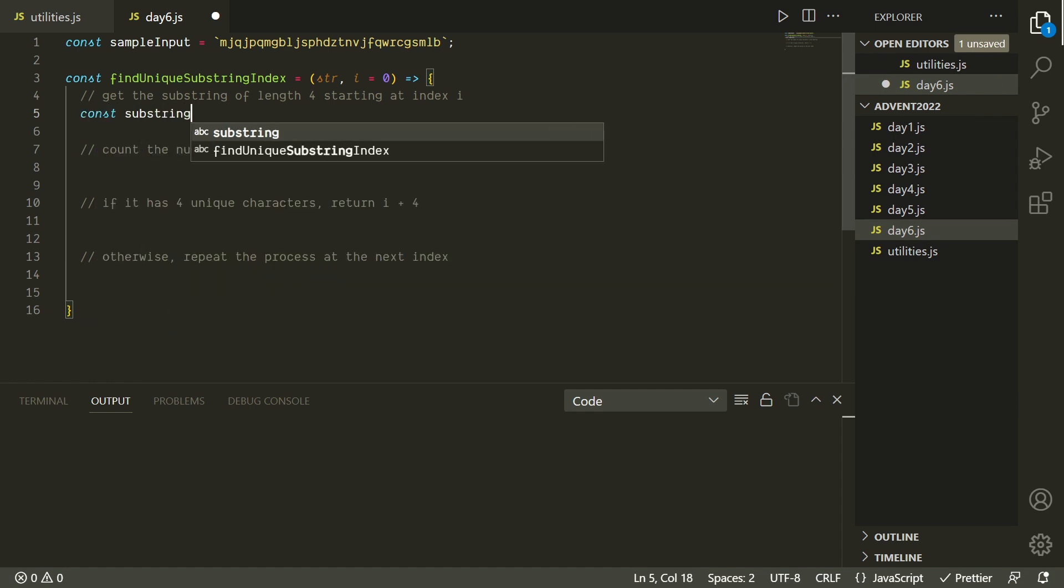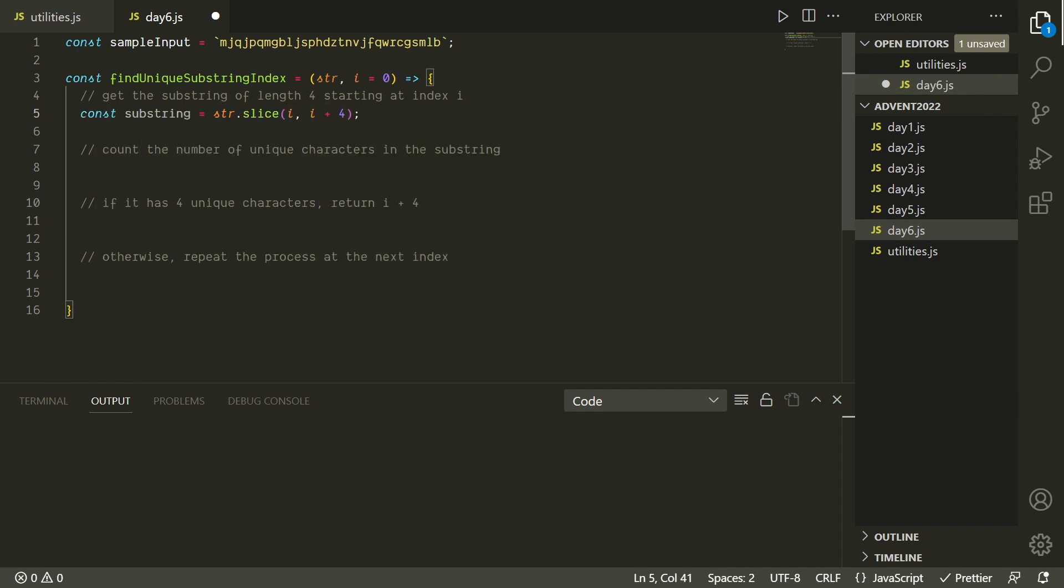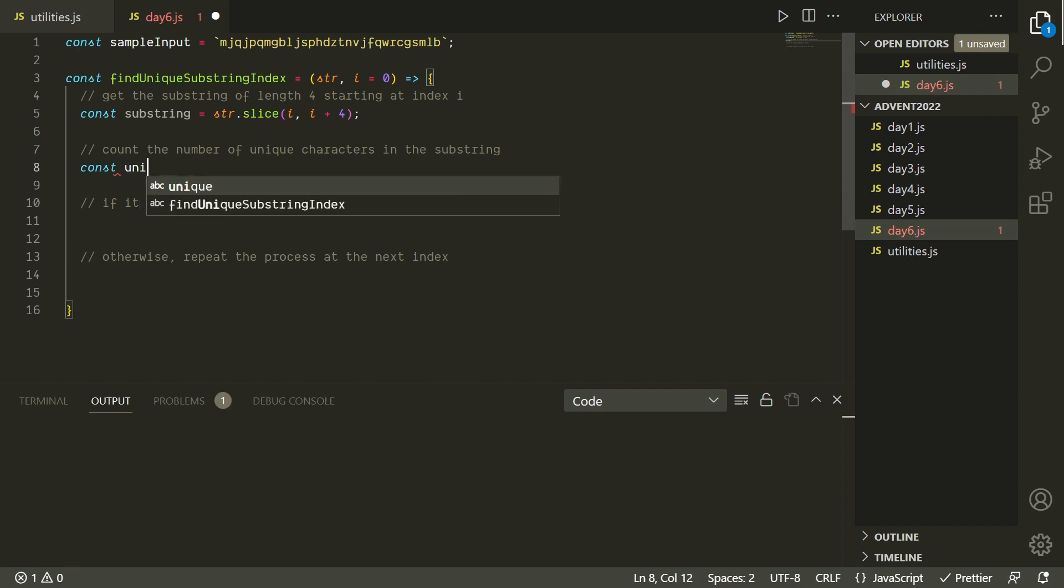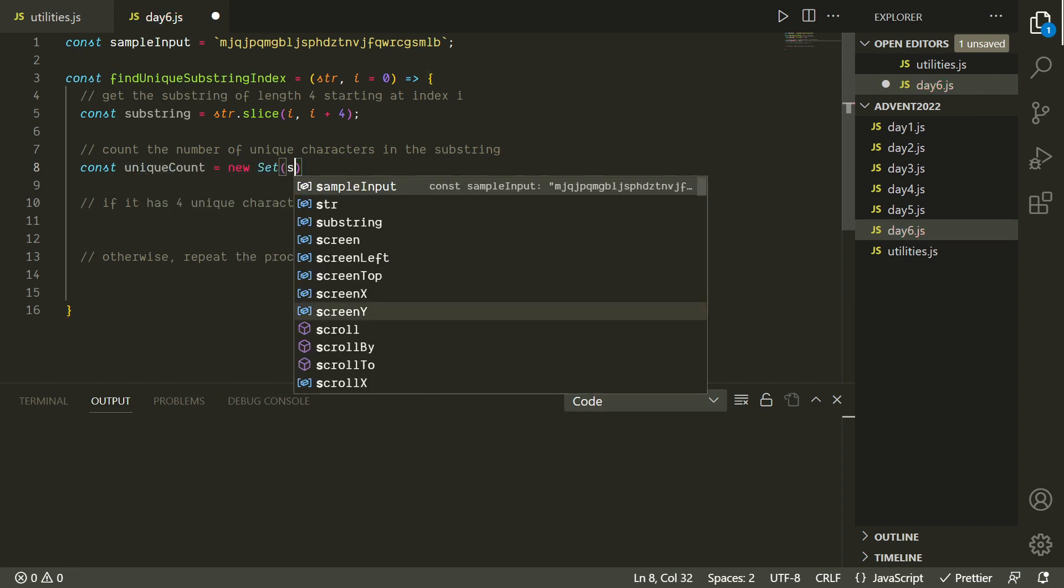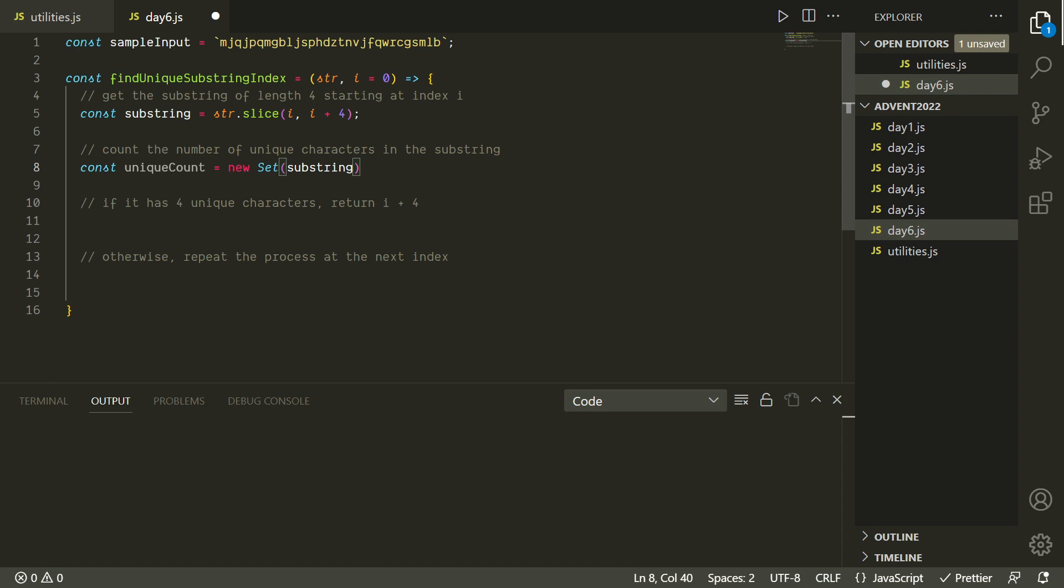We want this function to look at the substring of length four beginning at the given index, and then we're going to count how many unique characters are in that substring. If there are four unique characters, we're going to return the index plus four because we want the index of where the substring ends, and otherwise we're just going to repeat this whole process for the next index. Getting the substring is pretty familiar. We're just going to use dot slice for that. So it'll start at index i, and then it'll go up to but not including index i plus four.